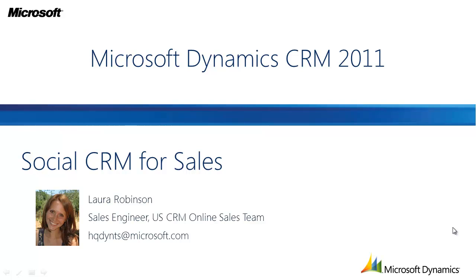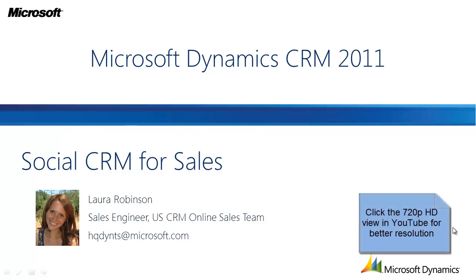Hi and welcome to the video. My name is Laura Robinson and I'm a sales engineer with the U.S. CRM online sales team. In today's video we're going to take a look at Social CRM Scenarios for Sales in Microsoft Dynamics CRM 2011.